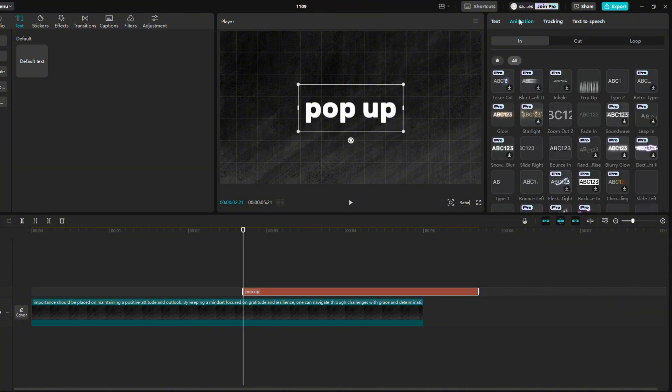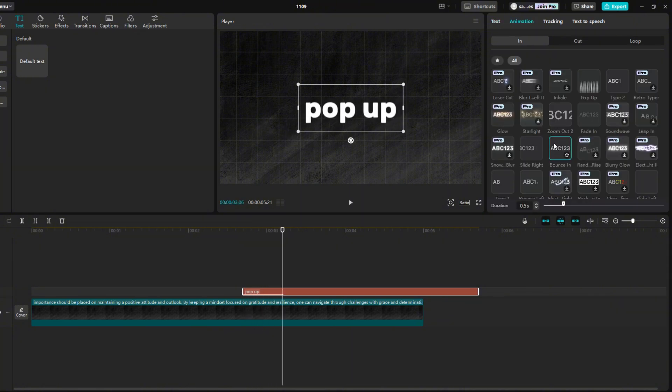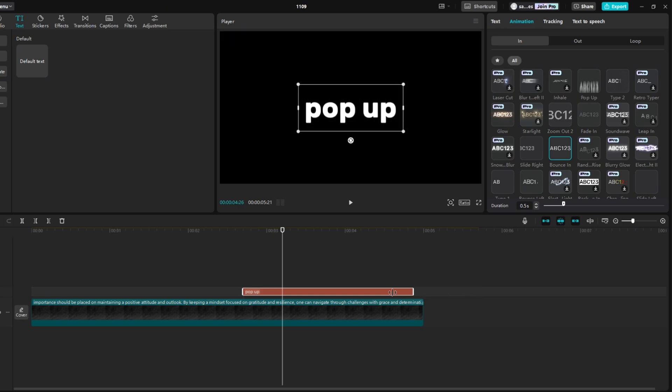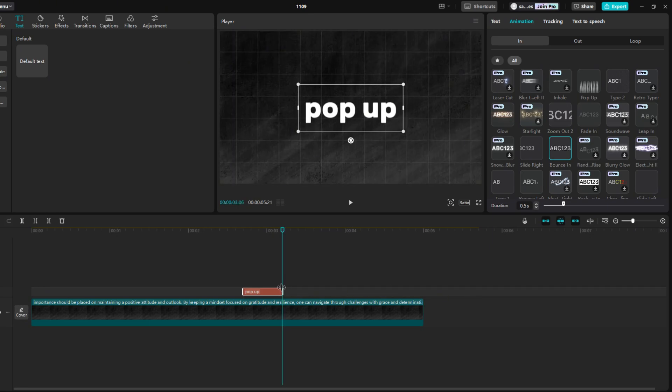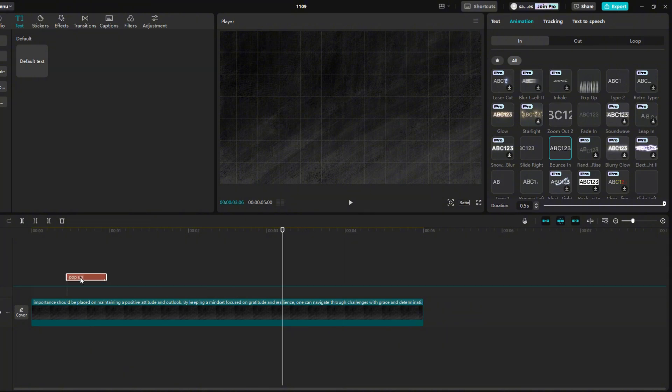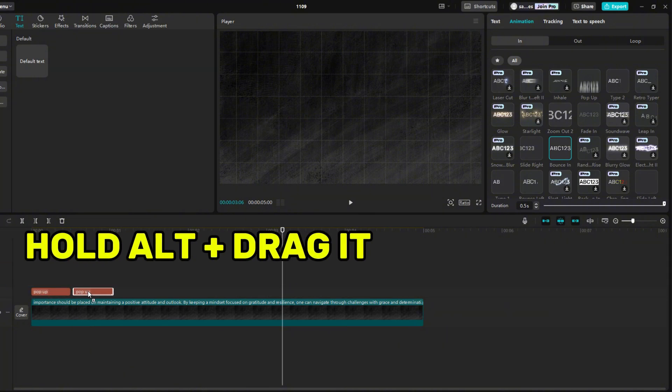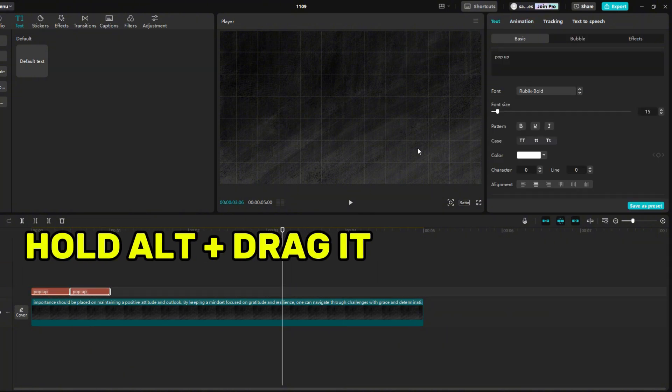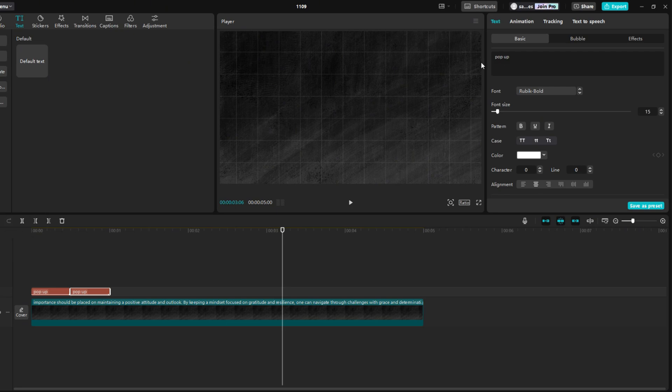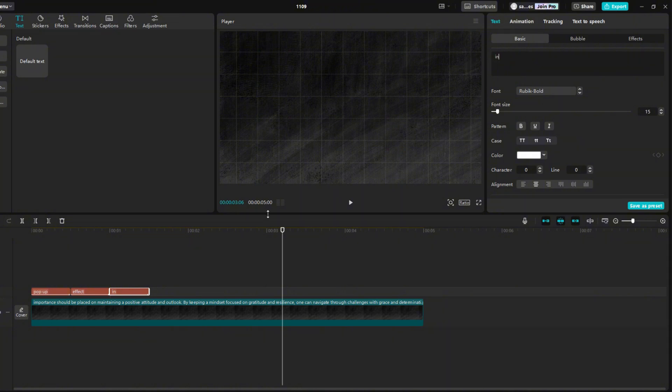Go to Animation and find Bounce In. Now shorten the text so that it lasts only 0.5 seconds, like the effect we selected. Move the text to the beginning of the video. Now we will make a copy. By holding Alt and dragging the text to a free place, add the next word to your sentence, and then copy the text again and add the next word. Repeat this as long as you need.